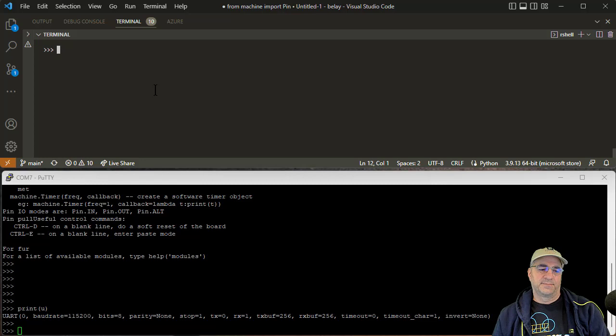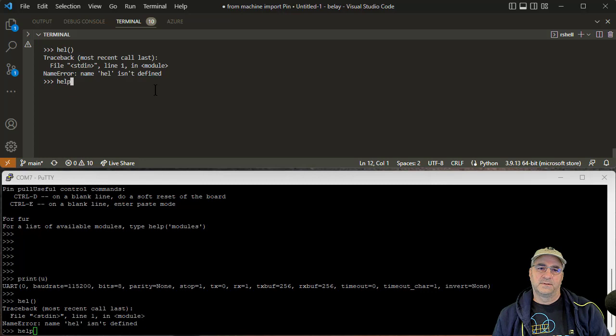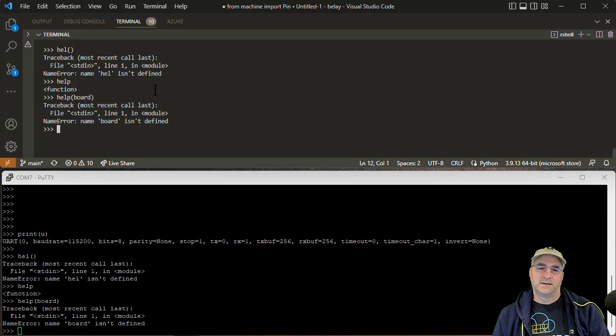That didn't work. Why didn't that work? Oh, import board.